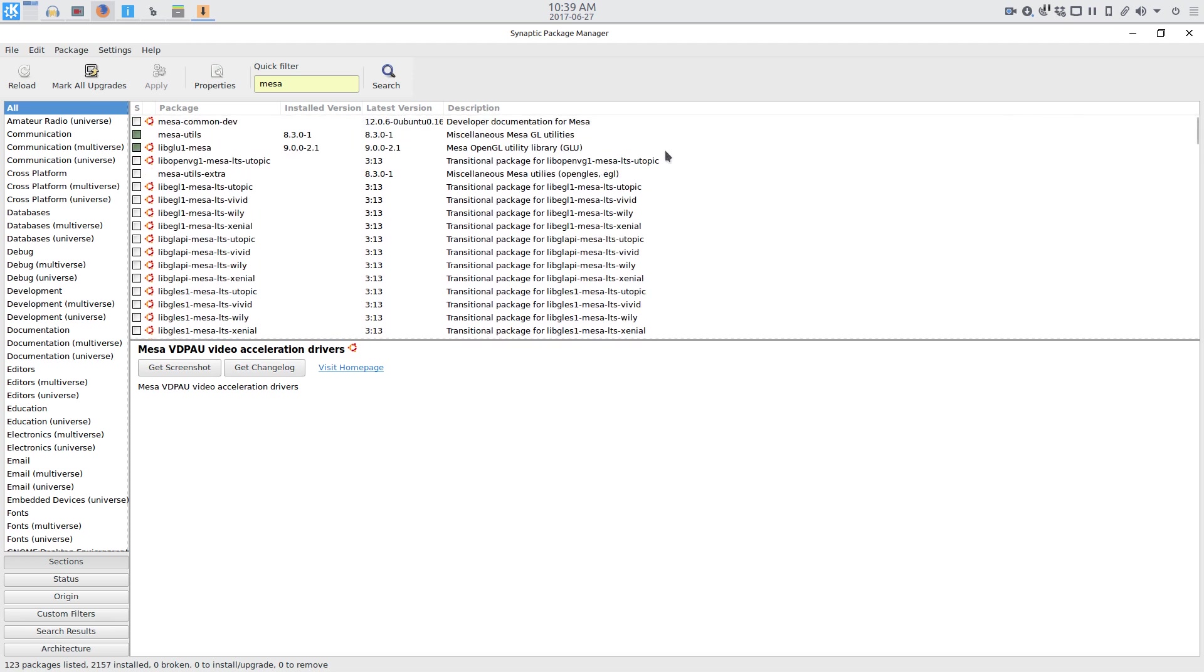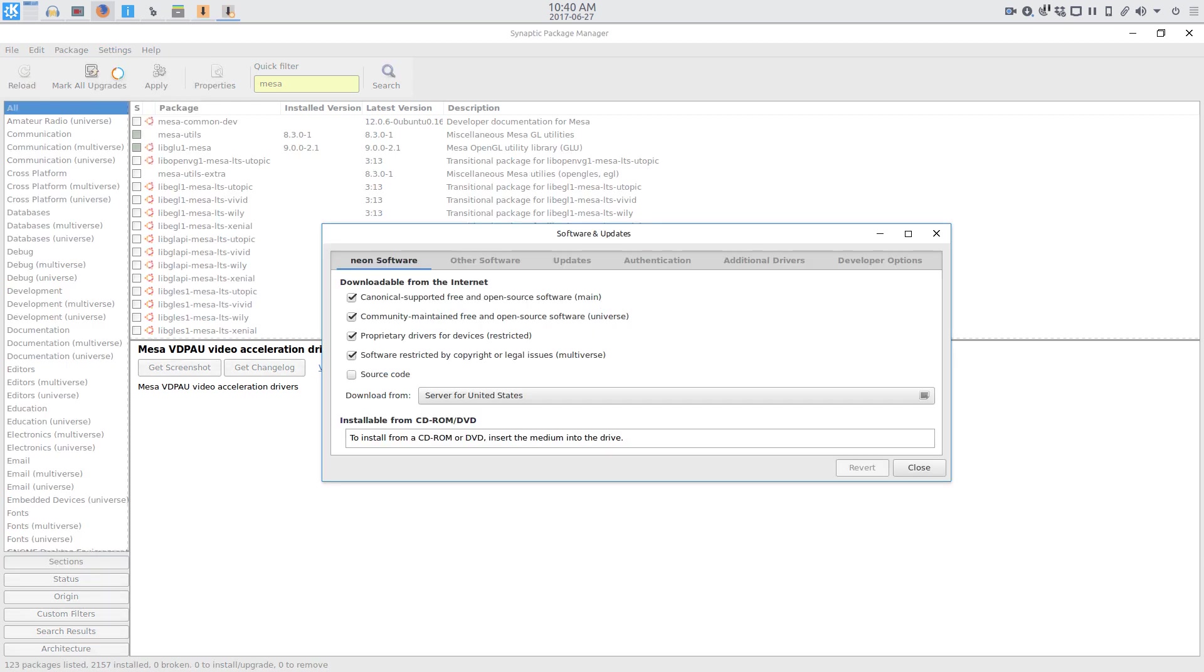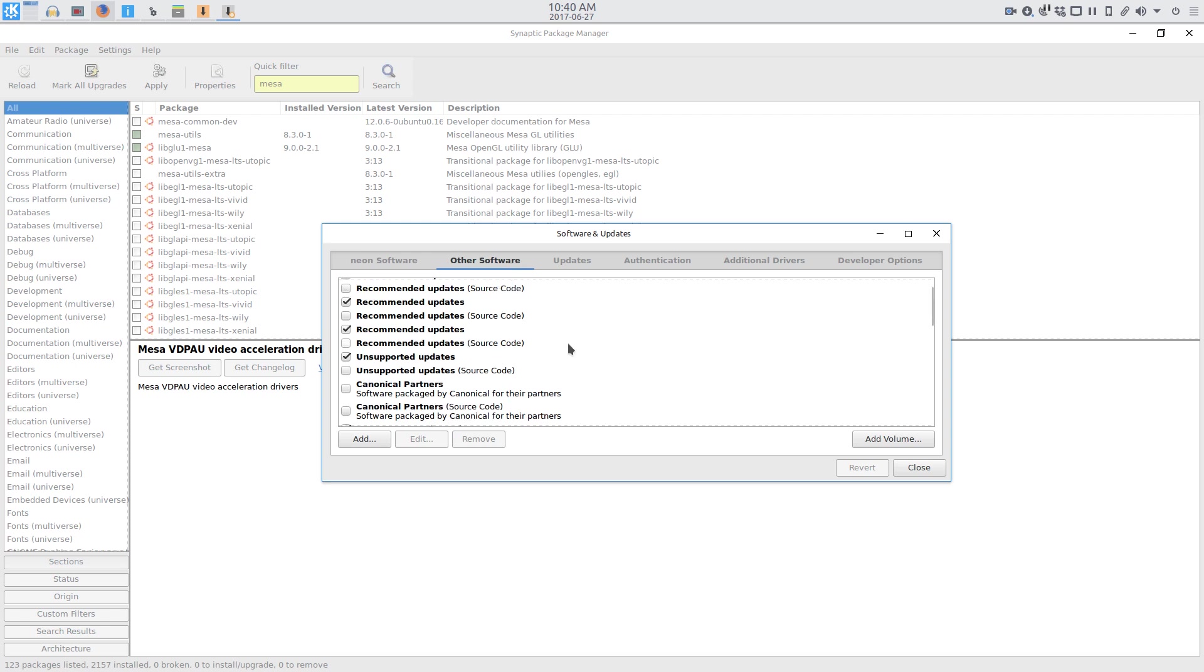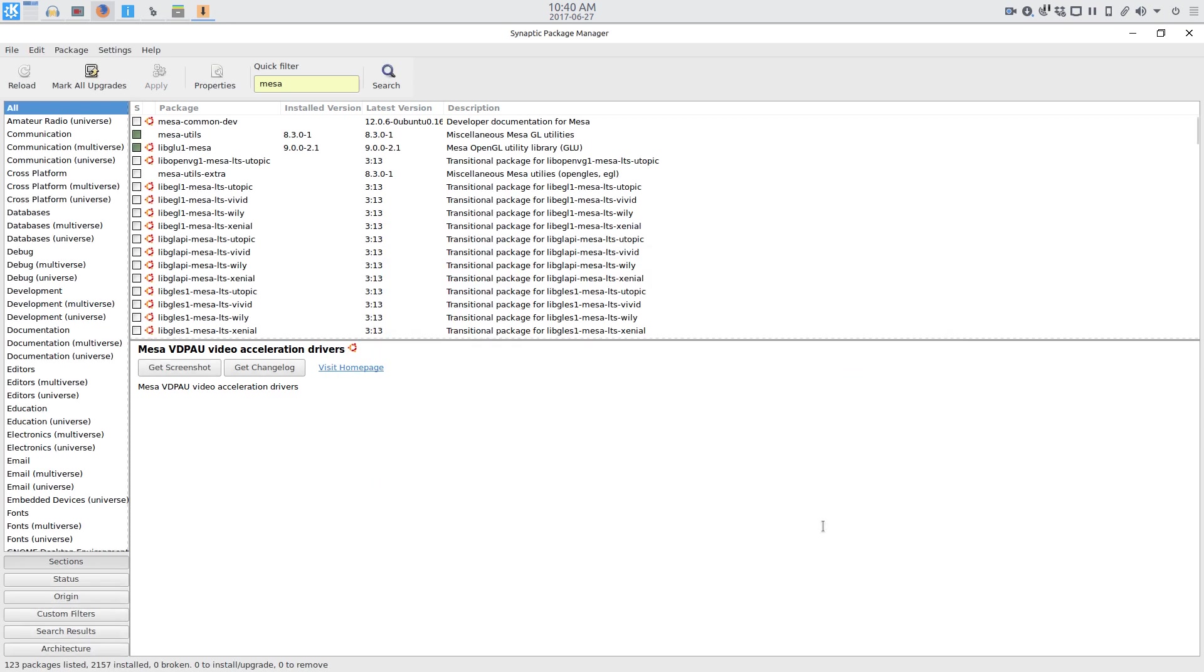Of course, there's always the option of adding PPAs to get newer software, but I've experienced stability issues when you add too many PPAs. So, you got to be kind of cautious of that.